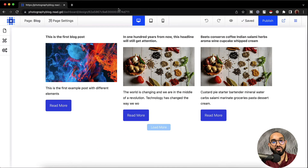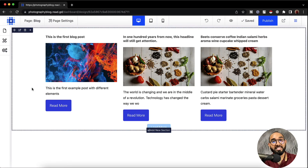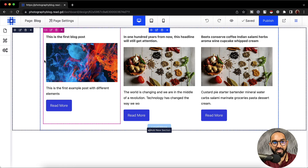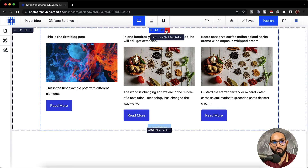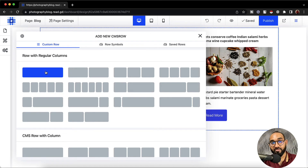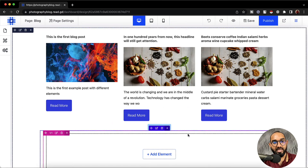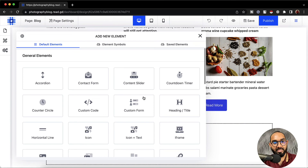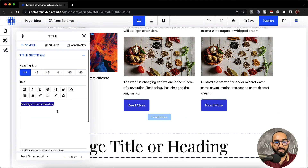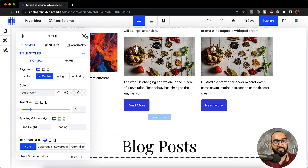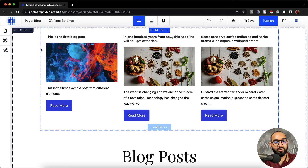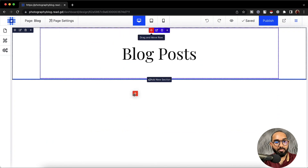This is how you connect and show CMS contents — blog posts and custom collections on your website using CMS RAW. Now if we want to add a title before the blog posts, we can click on this row, select add new CMS row below, choose a regular column for the title, click on add element, select heading, and type out blog posts. Let's center the heading.